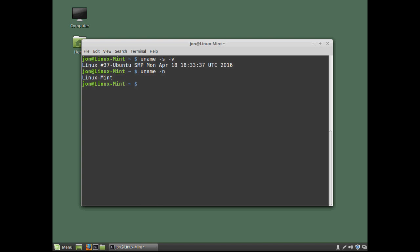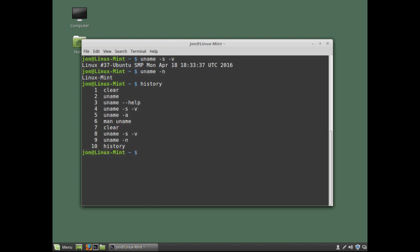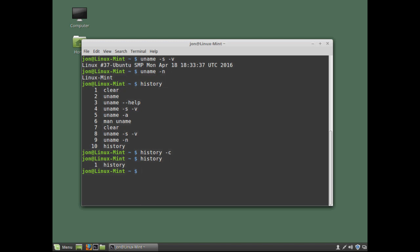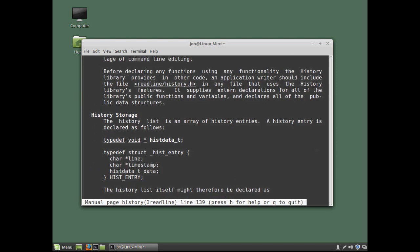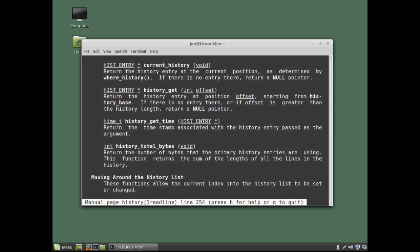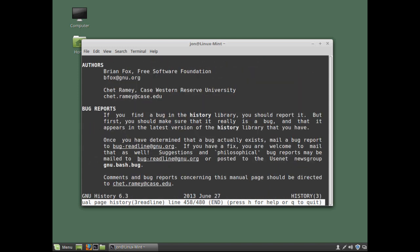We can also display our history. By simply typing the command history. And pressing return. And if we need to. We can also clear the history. By typing the command history. Minus c. And hit return. And now if we type the command history again. We can see our history is now cleared. And if you want to get some idea. Of how extensive manual pages can be. Take a look at the one for the history command. As you can see it's pretty extensive.